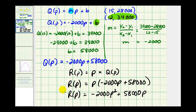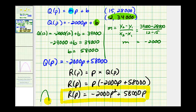Now that we have our revenue function in terms of P, we should recognize that this is a quadratic function. Since the leading coefficient is negative, the graph of our parabola opens downward. So if we find the vertex of our parabola, that will tell us the ticket price that will maximize revenue, and the y-coordinate will give us that maximum revenue.